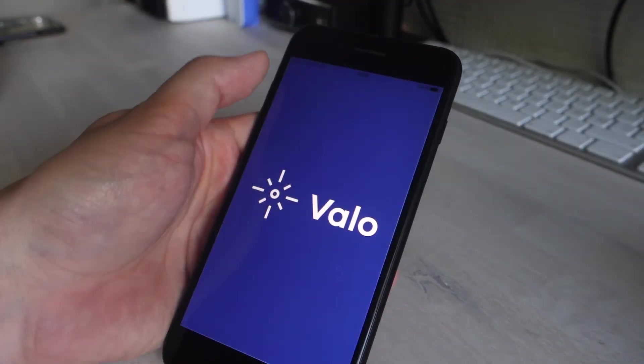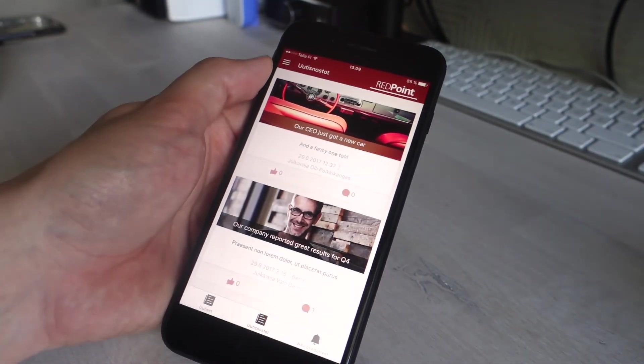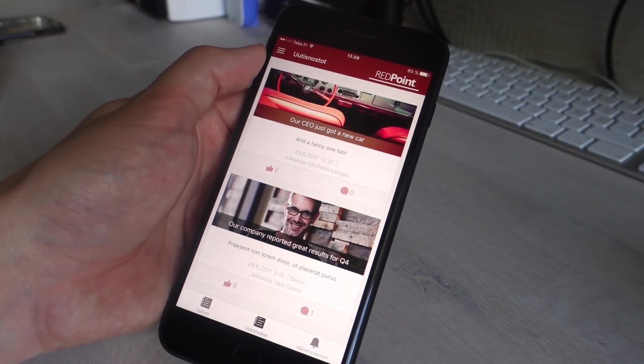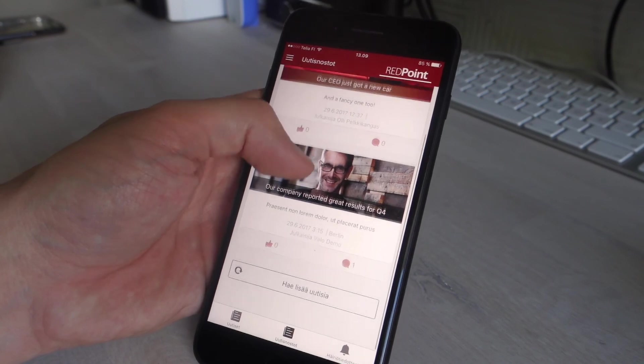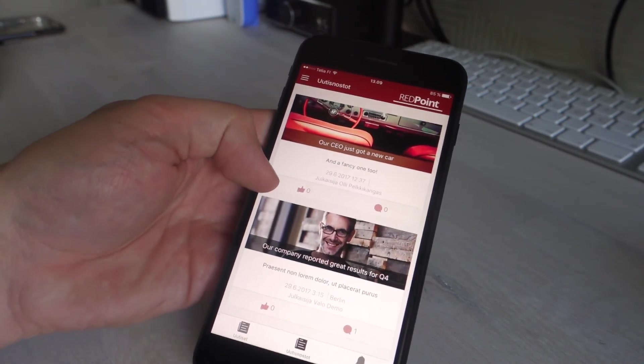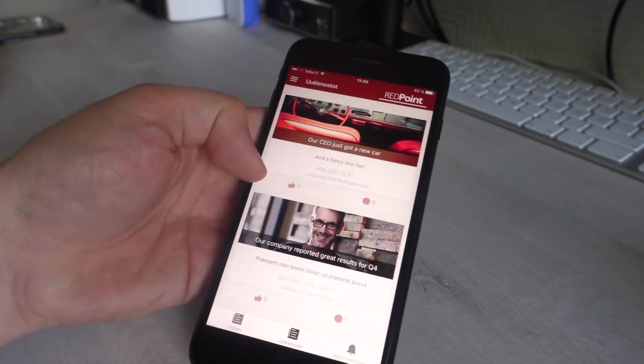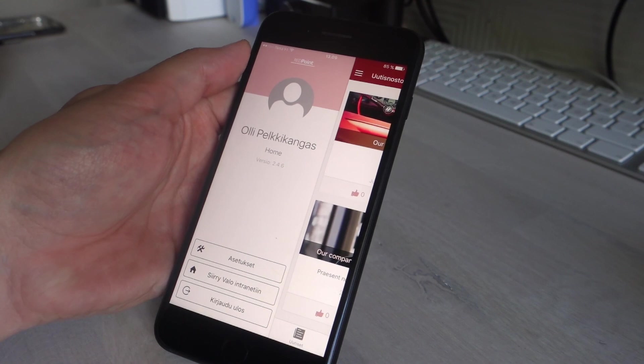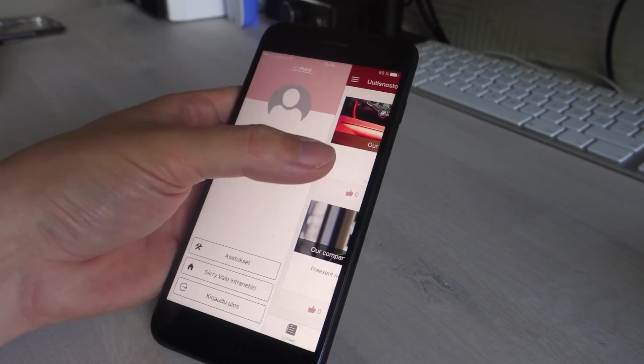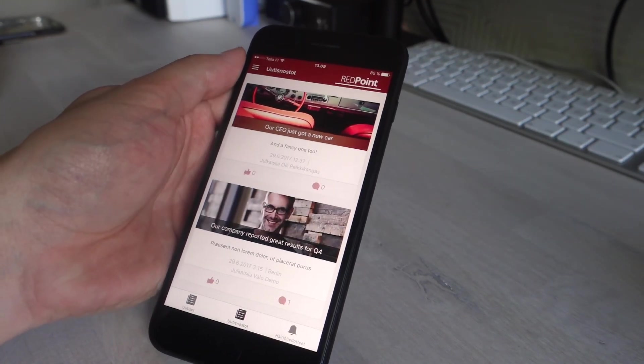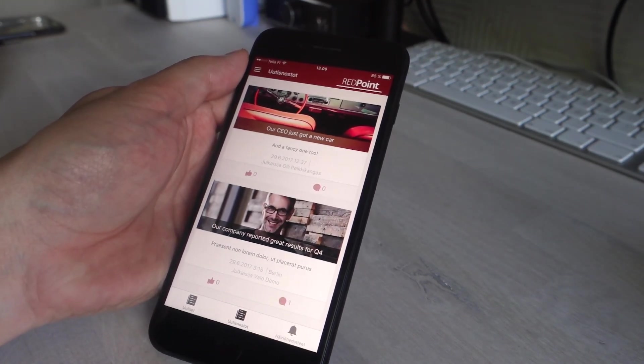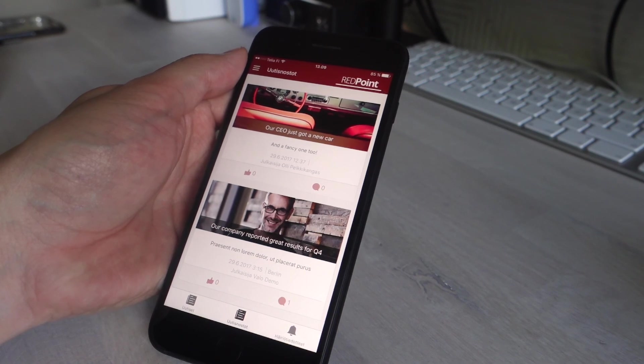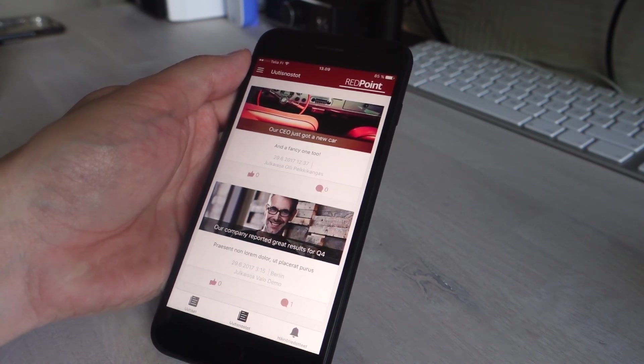Yeah, looks good. I can see my changes here. But yeah, that's pretty much it, so thank you for watching.